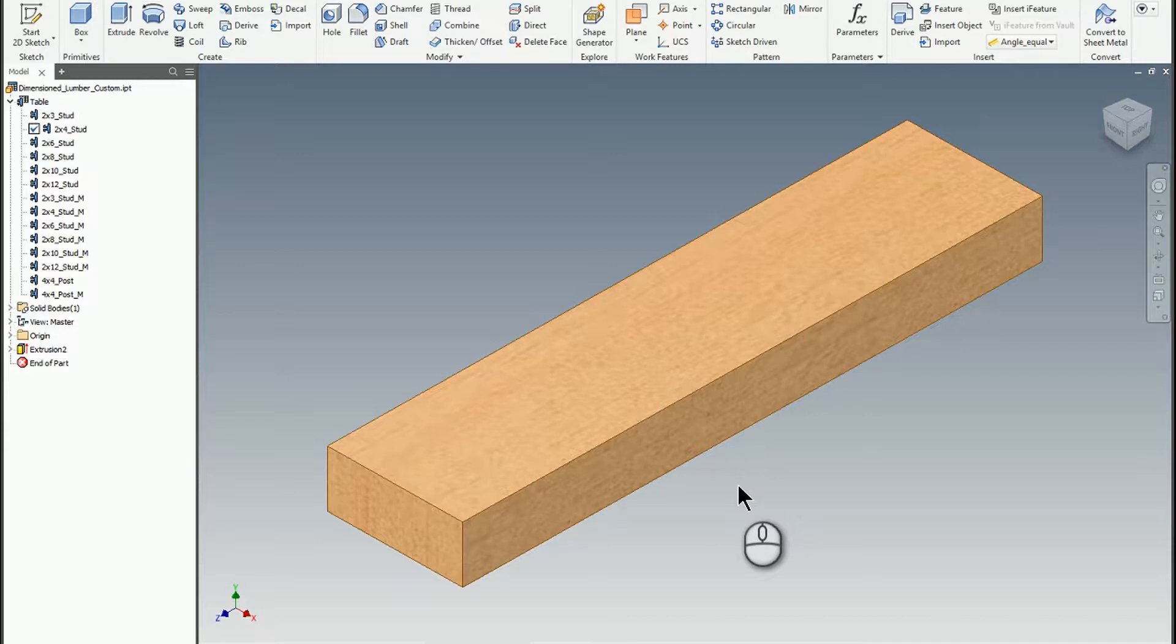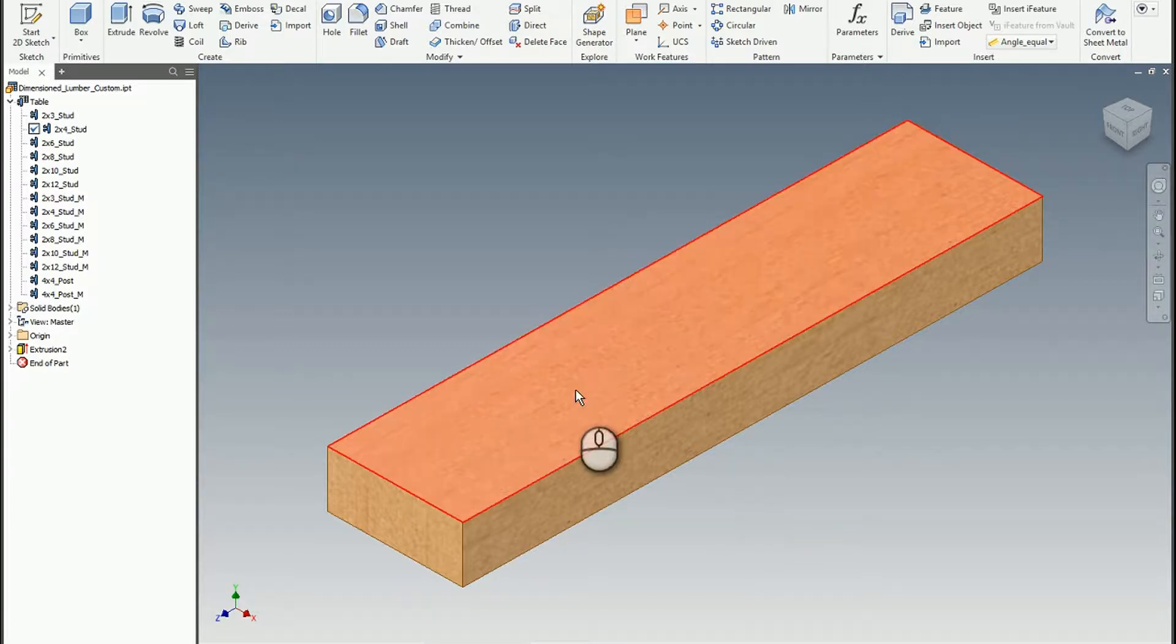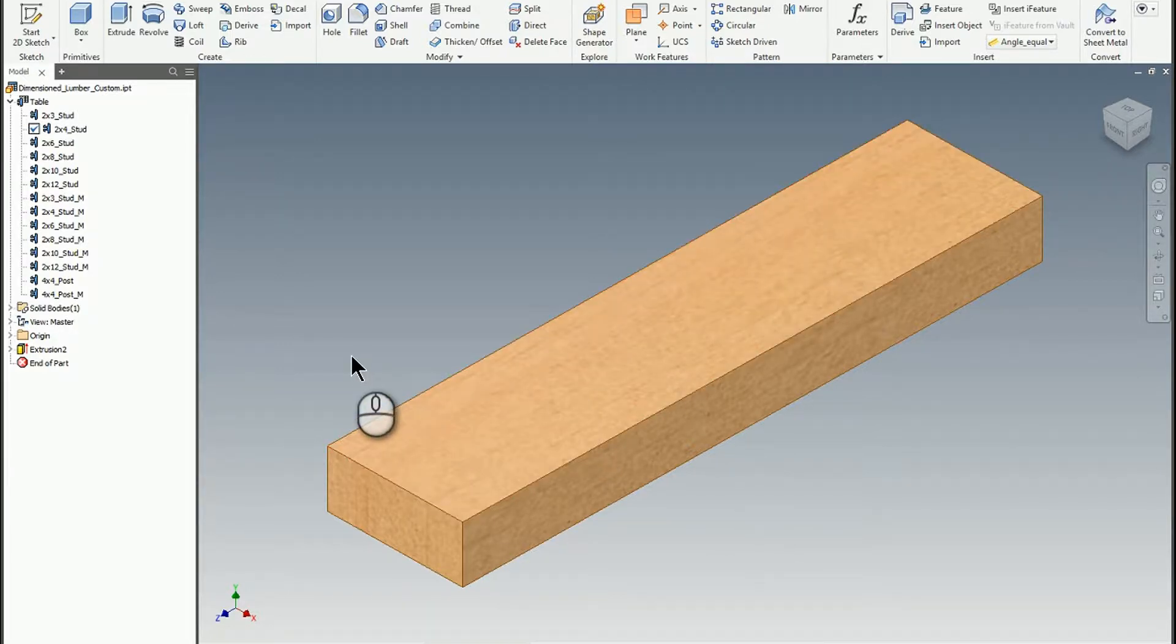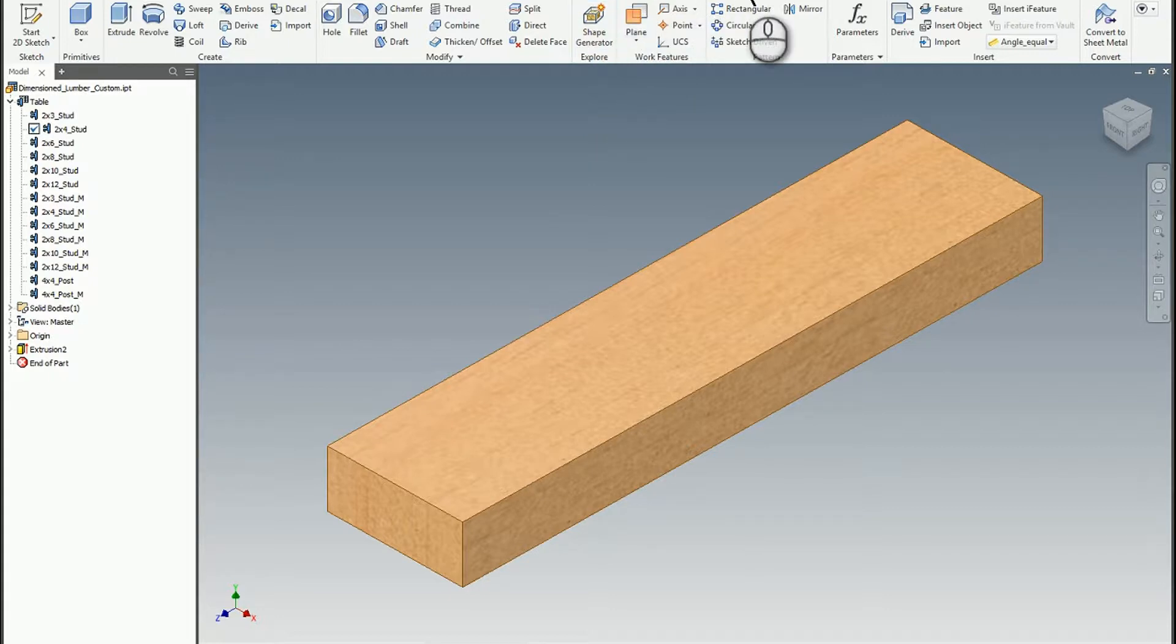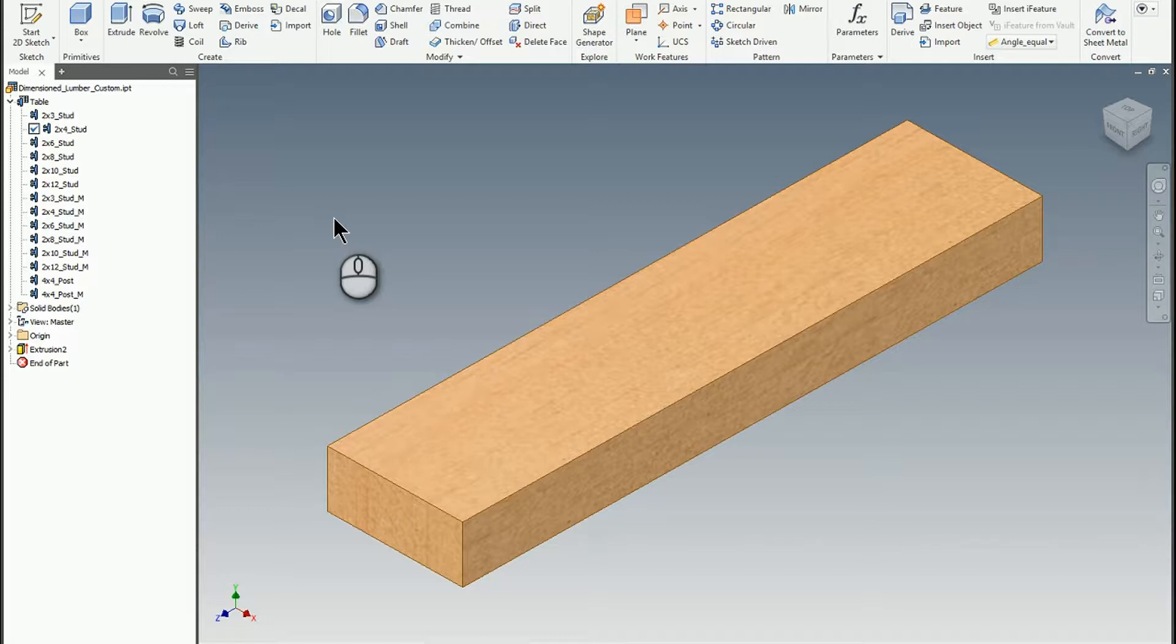In this short video I'd like to illustrate a couple of things you can do to document i-parts when it comes to a drawing. This is one of my favorite i-parts that I ever made. It's called custom dimensioned lumber, basically all sorts of different lumber sizes dimensionally: 2x4, 2x6, 2x10, etc.